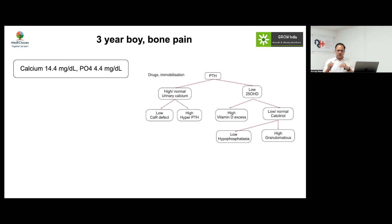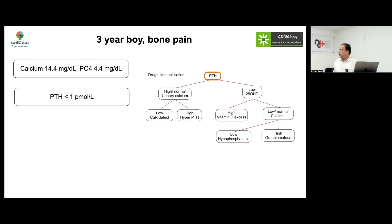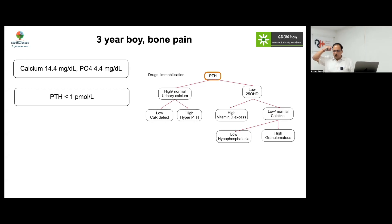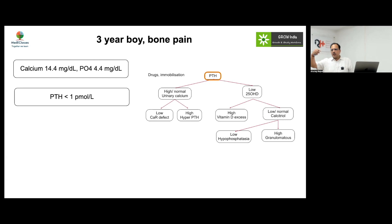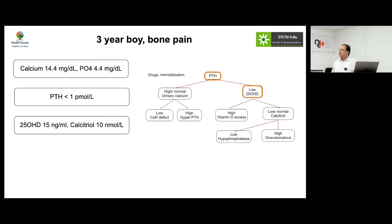When we discuss pathophysiology, we understand that calcium and phosphorus must both be assessed properly to achieve the right diagnosis. On evaluation, the first step is always to look at the PTH level. Here the PTH level was low, which was indicated by the normal phosphorus level — because if PTH is high, you expect phosphorus to be on the lower side.